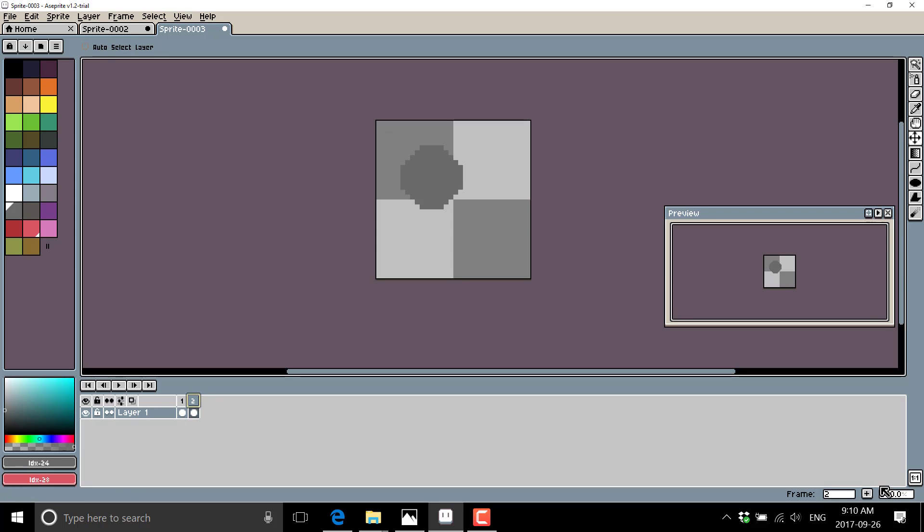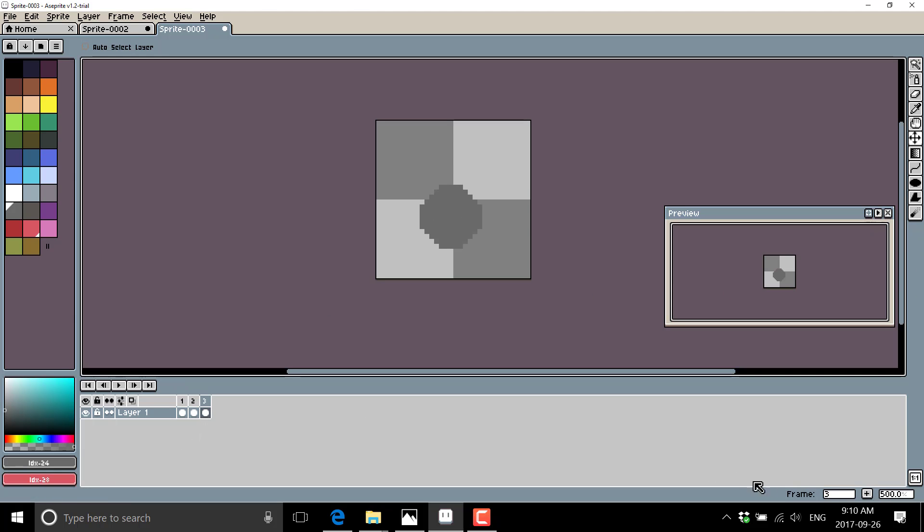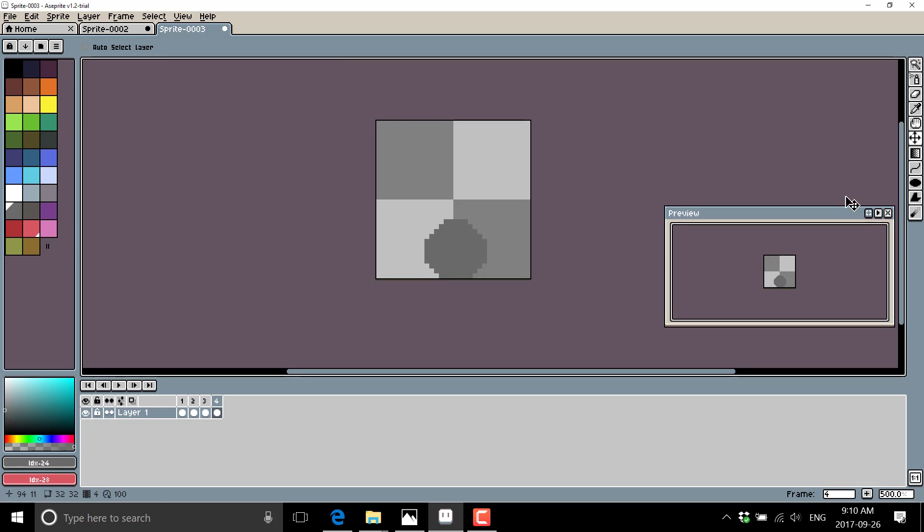So frame three, new frame, frame four. Now you're going to notice that my animation is kind of crap. I kind of went. So let me just finish out my animation. So that's five, six, seven.